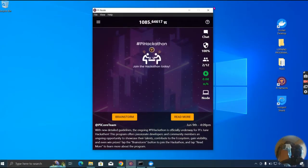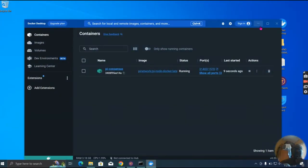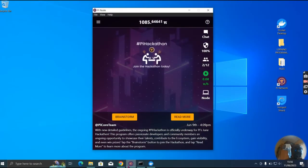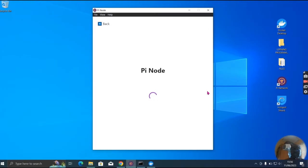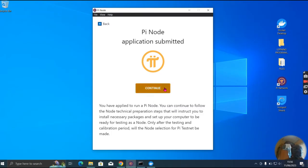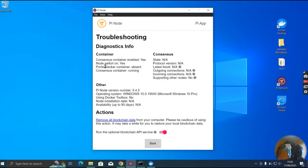You can see this is my Pi node and this is Docker running. Let's start — let me go to the node. Okay, look at the way it is now. You can see your computer is starting up the blockchain. Let me go to troubleshoot: container enable yes, node switch turn on yes, post checker.